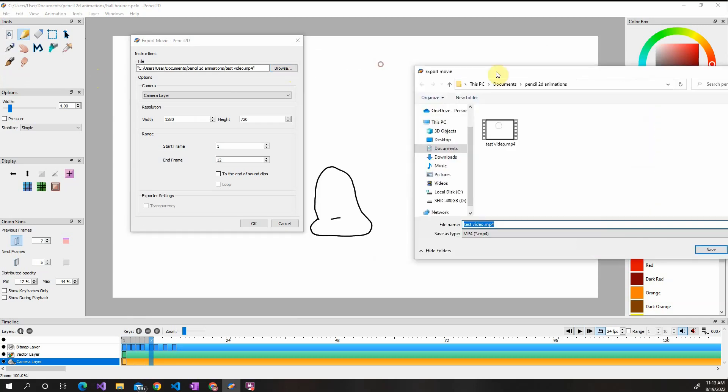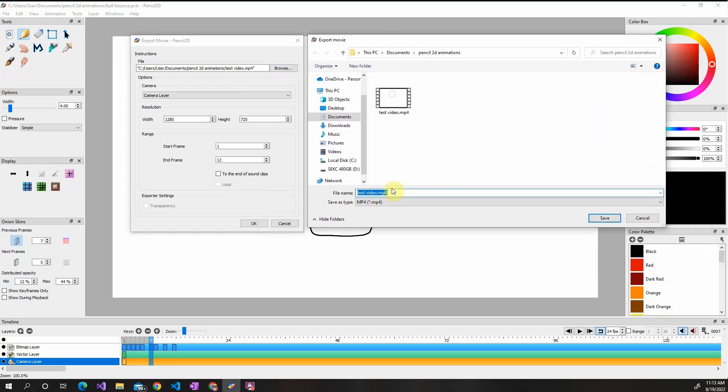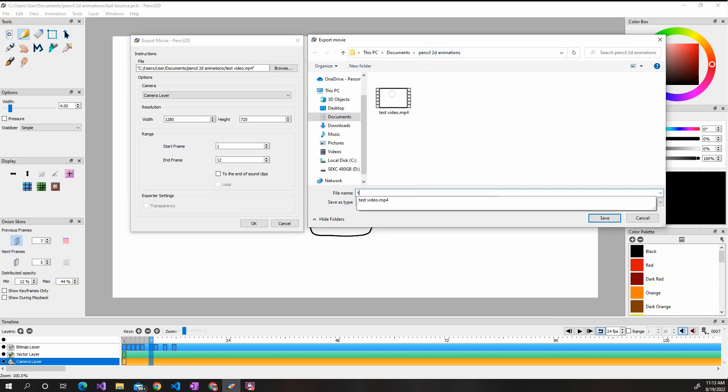Once you have this, you can click Browse to set up the path of the file. So I already have a Pencil 2D animation file that I created. You should create a file to keep it cleaner. So we're going to call this Test Movie.